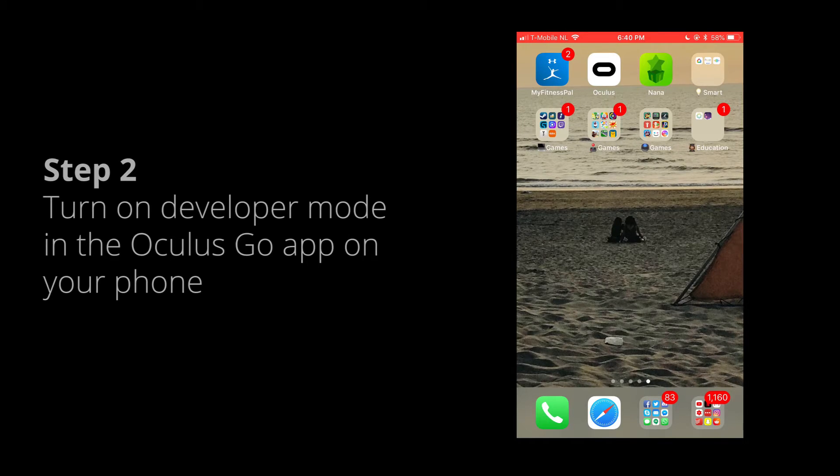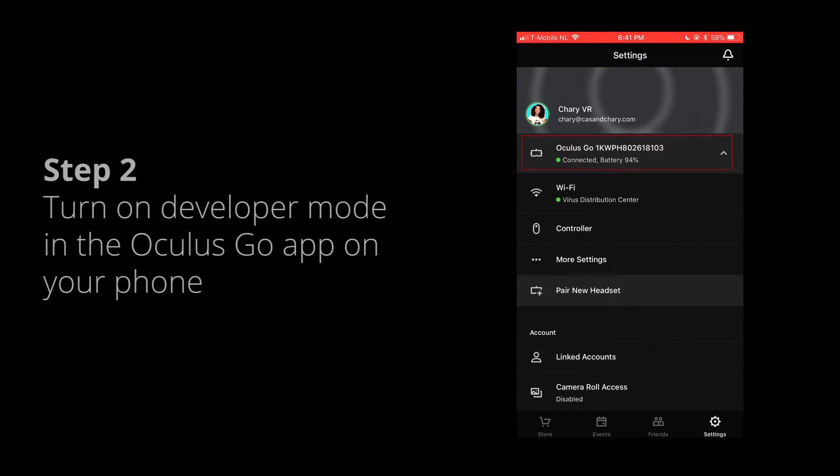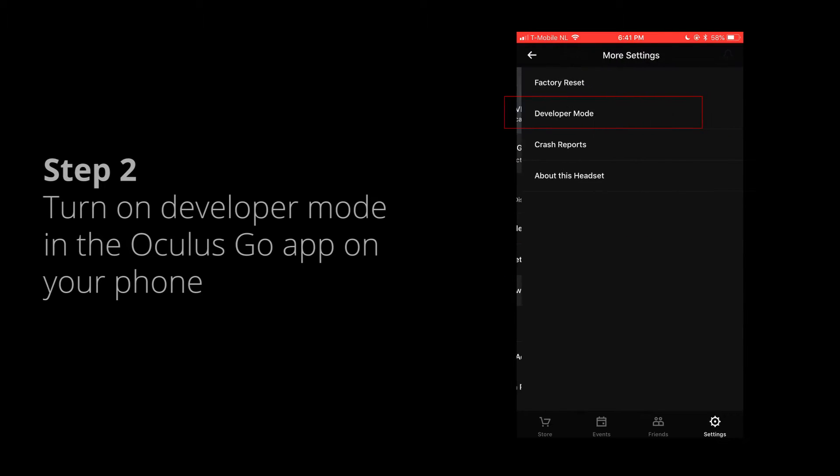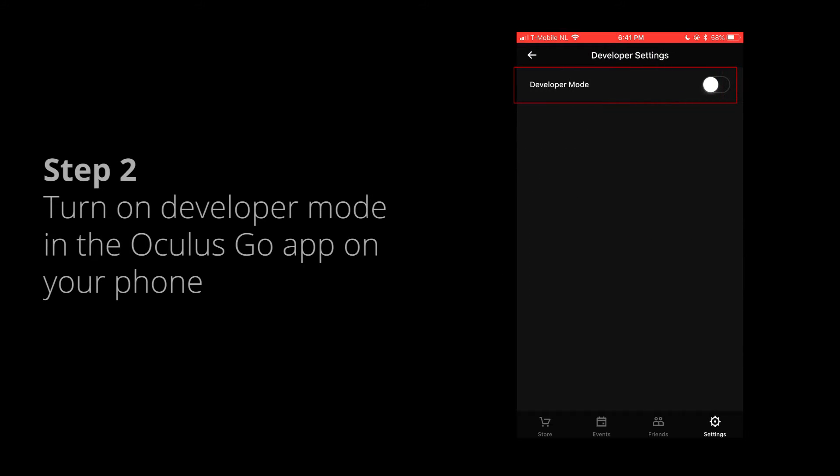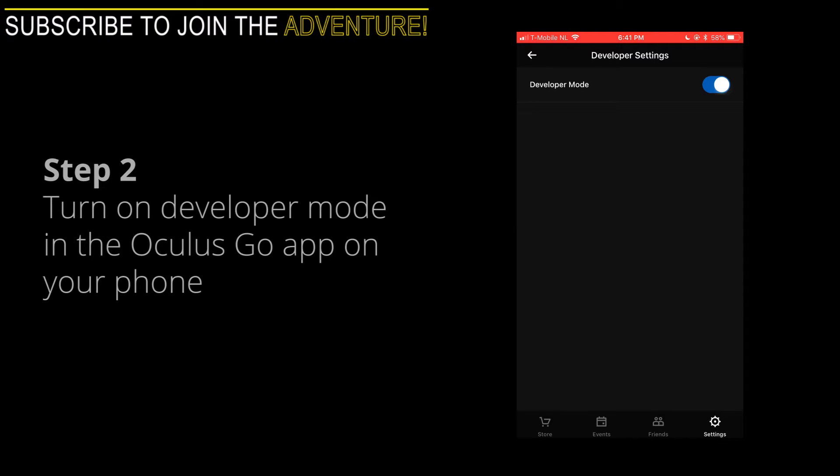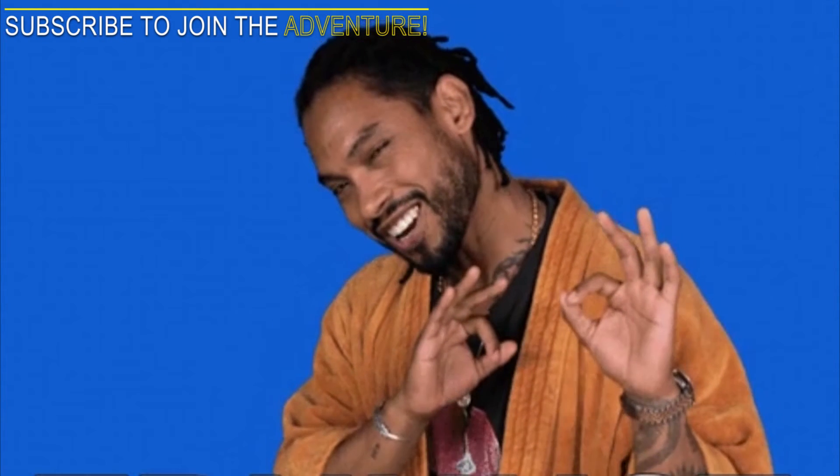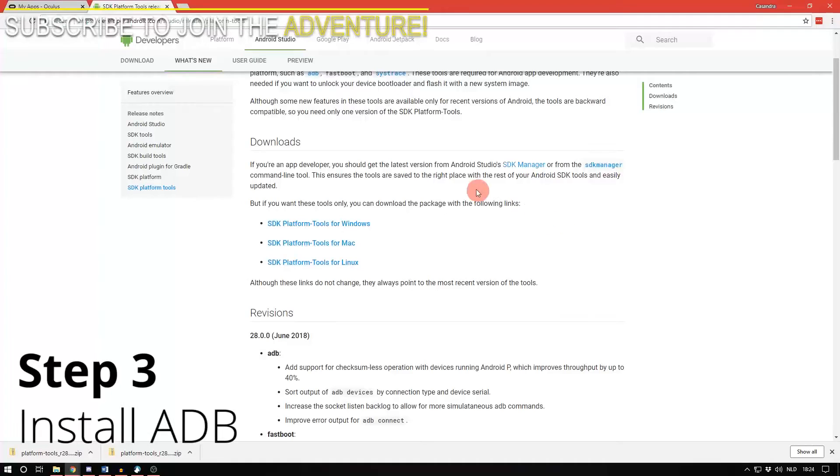Now turn on developer mode in the Oculus Go app on your phone. Open the app, click on your Oculus Go, more settings, developer mode, and then toggle developer mode on. If you cannot turn on developer mode here, then you should double check if you use the right Oculus account to create an organization in the first step of this guide. If you have an Android phone, the settings could be located somewhere else, but I trust in you guys to be able to find it.